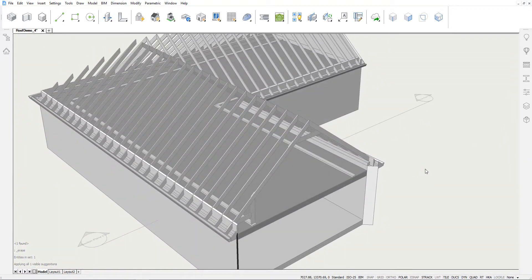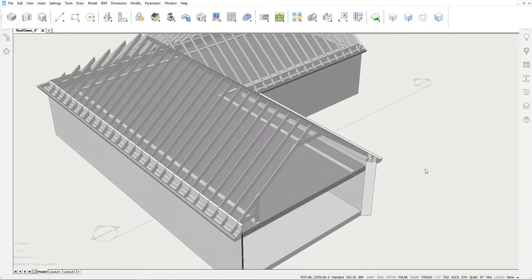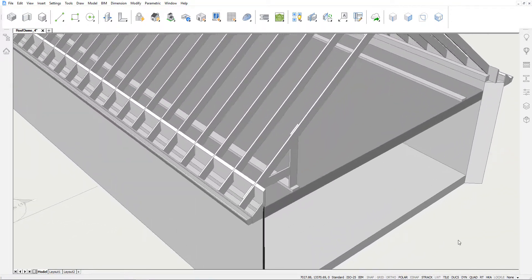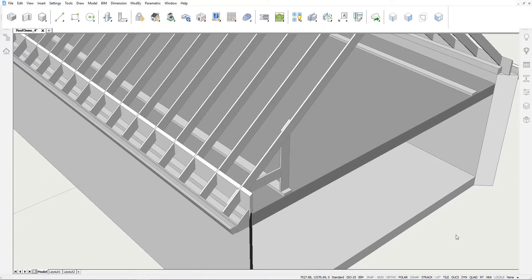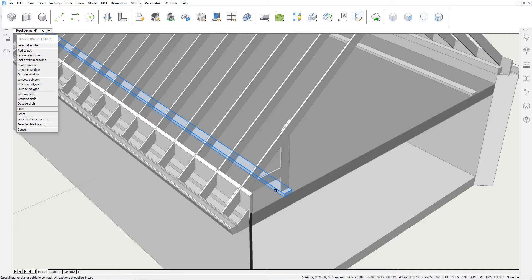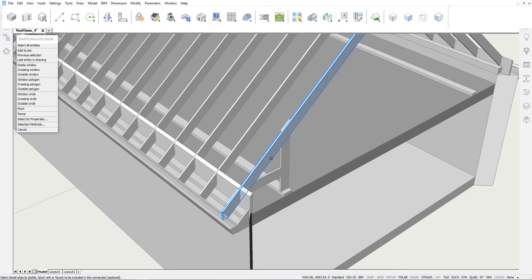We will also use Propagate Linear to copy these wooden members to the rest of our building. You could view these members as a connection between the beam resting on the ceiling slab and the rafter. Thus, our base solids are this beam and the rafter, whereas the detail objects are the members we just modeled.